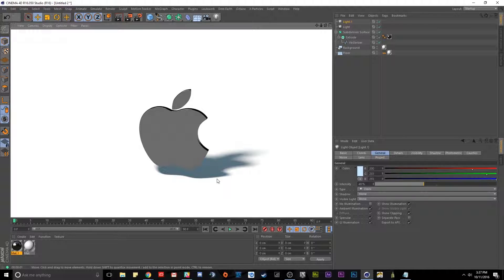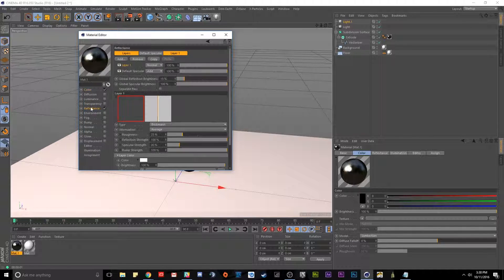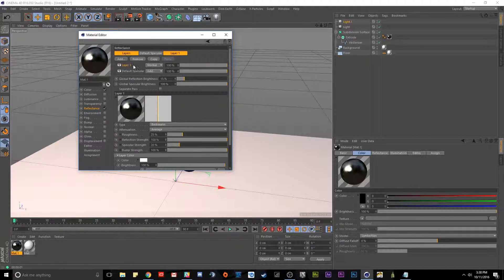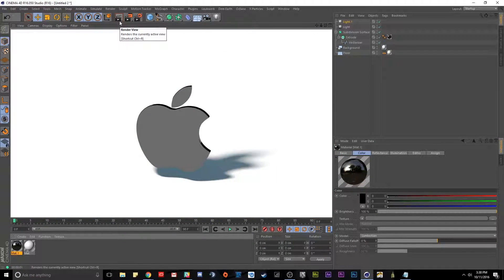Now I'm going to talk a little about the texture I have on this pre-built apple. It's extremely simple — all it is is a color channel with black in it and reflectance set to 15 percent with a Beckman reflection. You click add, do Beckman — 100% strength, global reflection brightness at 15 percent, and roughness at 25 percent.